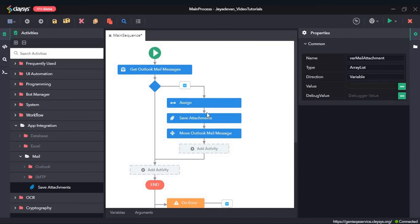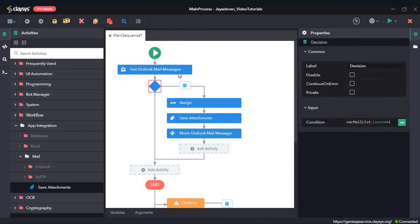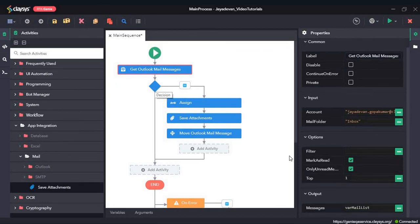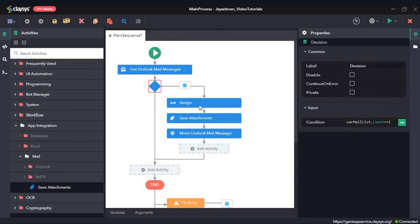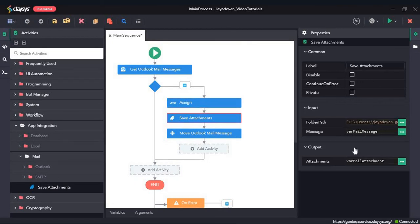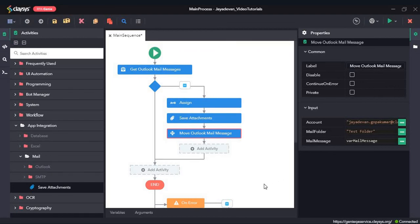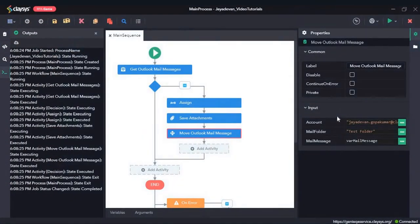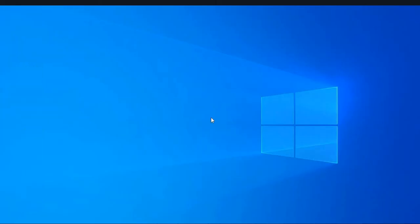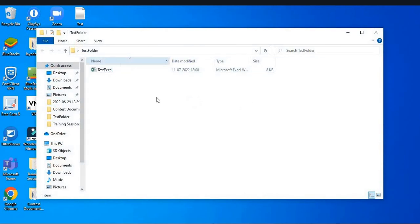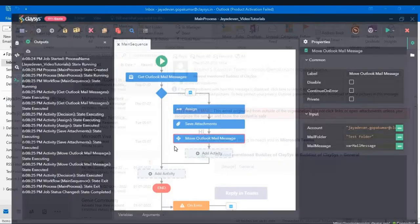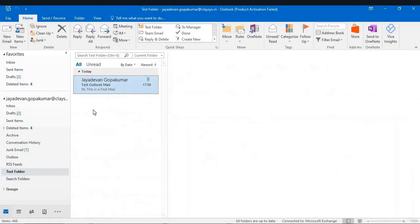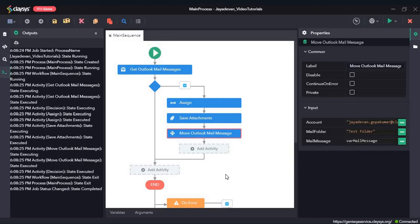The sequence will first return the mail, check the condition, and if the list has one mail, assign the first element to var mail message, then save the attachment, then move that mail from the inbox folder to the Test Folder. Let's click Save and run the sequence. In the Test Folder, we can see it has saved the Test Excel file. So it saved the attachment and then moved the mail to the Test Folder. That's all for this video, thanks so much.